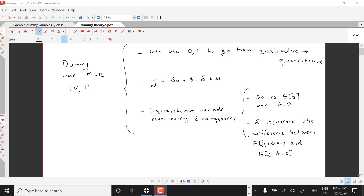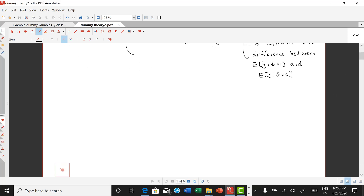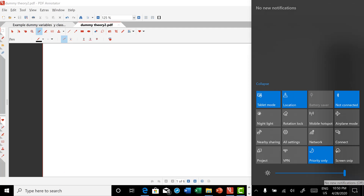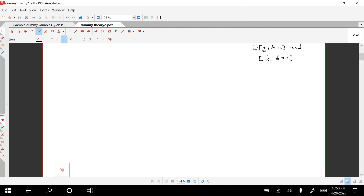We're going to continue talking about dummy variables in the context of multiple linear regression. In the theoretical part and the example we considered previously, we only talked about one qualitative variable representing two categories. However, it's possible to have a qualitative variable with more than two categories. Today, let's talk about qualitative variables with three or more categories.